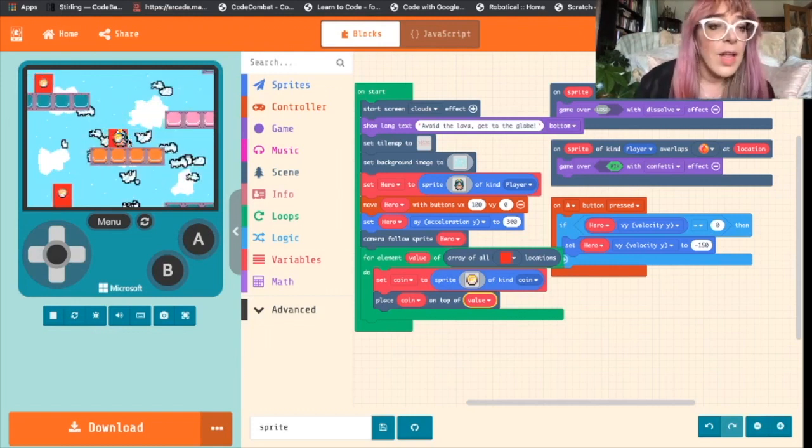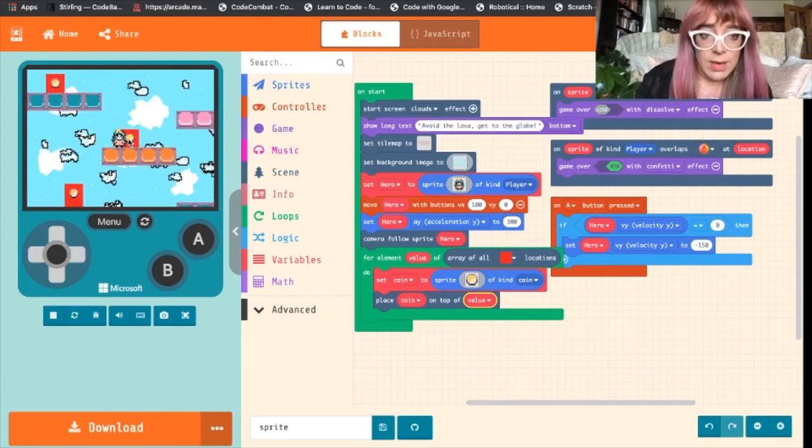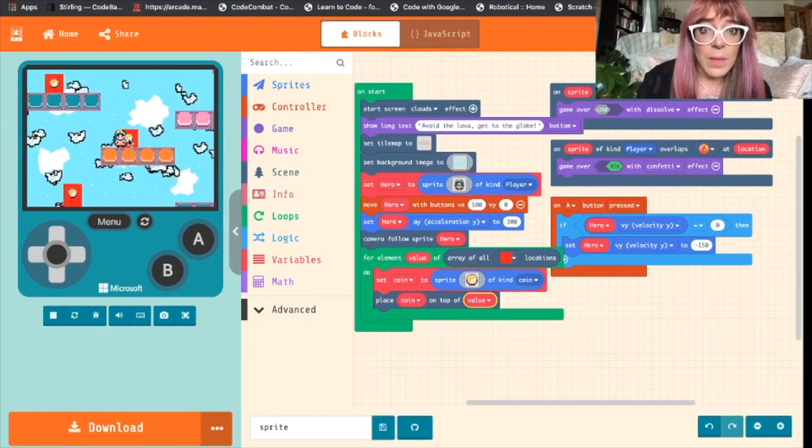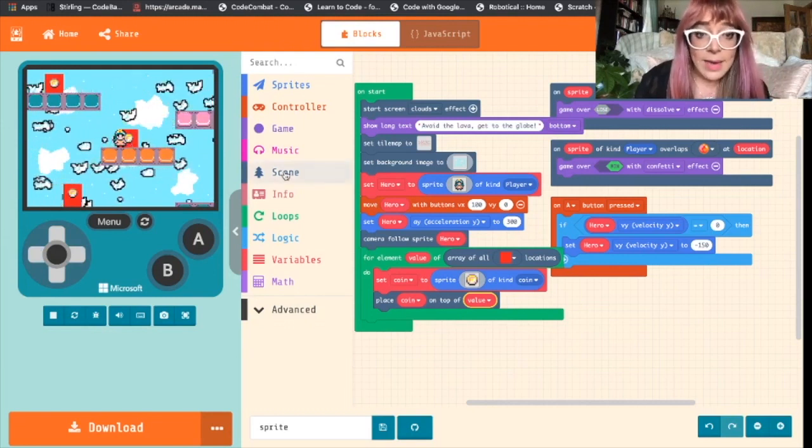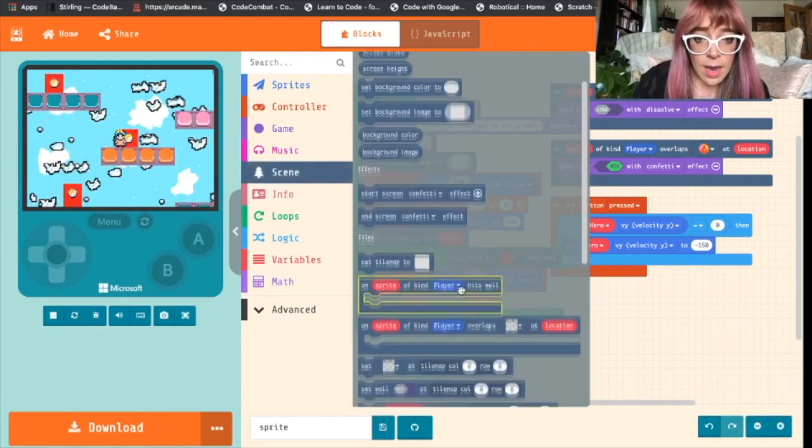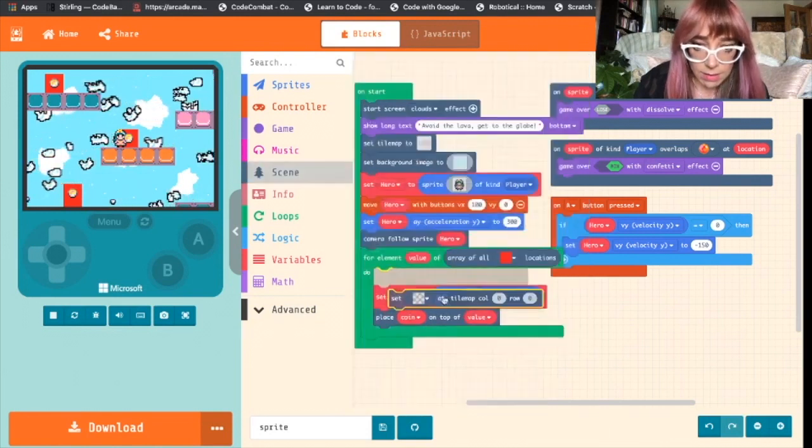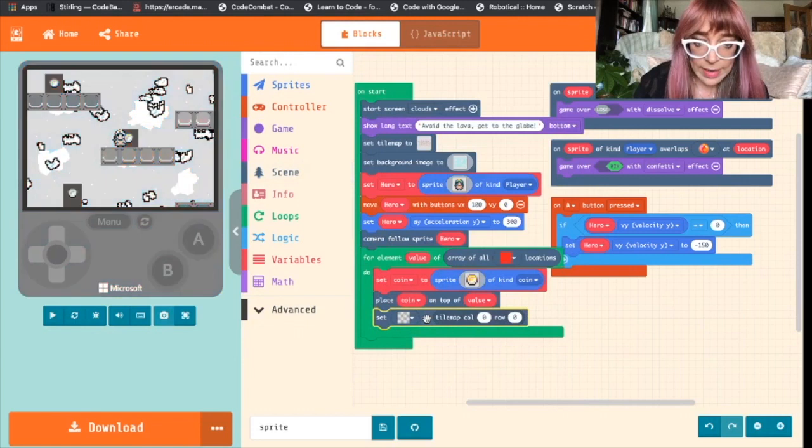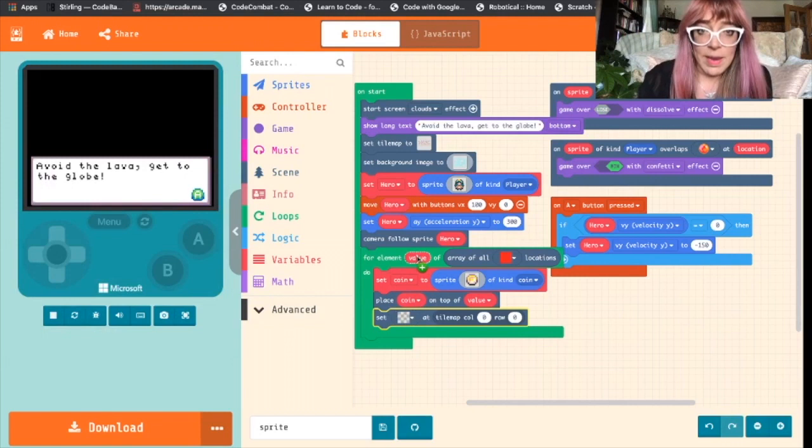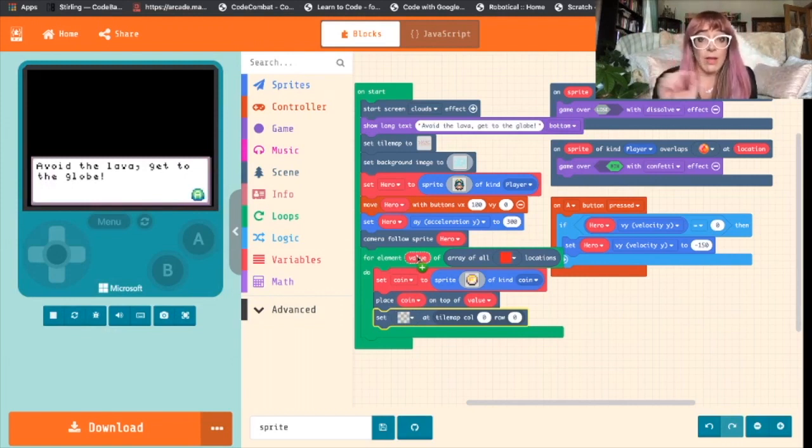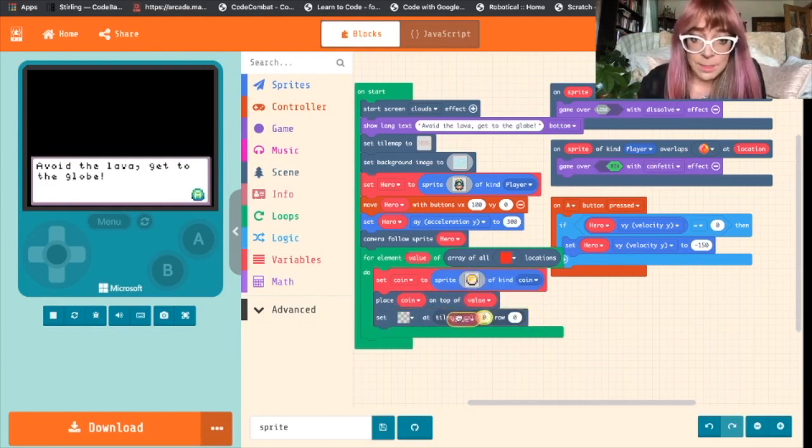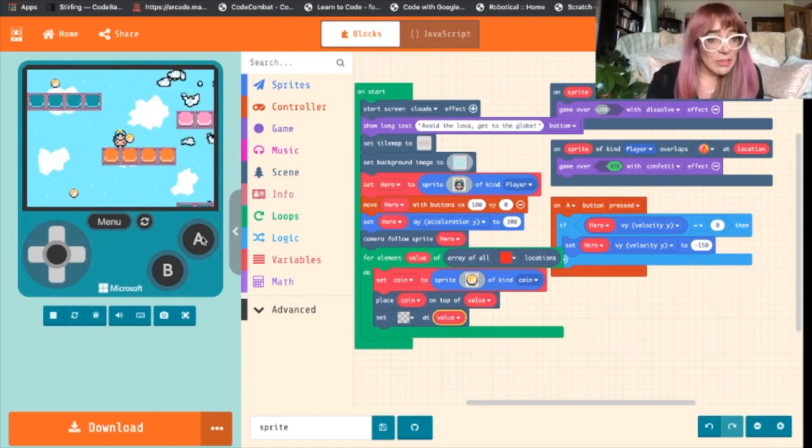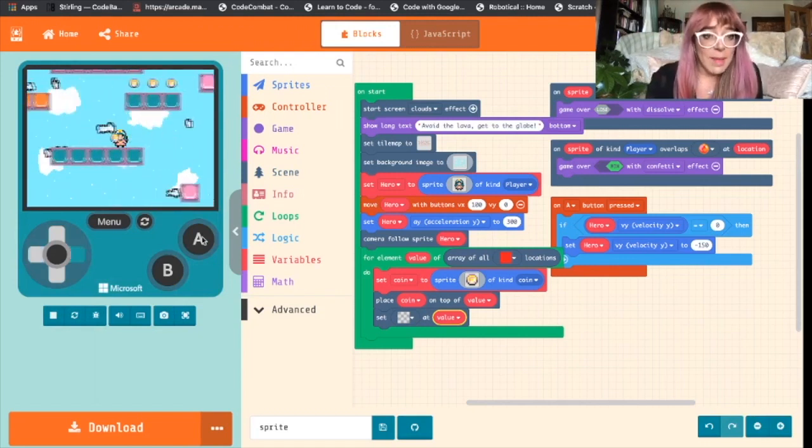So everywhere where we've had a red block, we've now got a coin there. The only problem is we've also got a red block, so we want to clear that. And the way we do that is by coming back into scene and grabbing a set block, dropping it underneath. We'll leave this clear, and we'll grab this value again because we want to say everywhere there is a value and the value is the array of all the red blocks, we now want to make that clear. Drag that value out and pop it into our tile map. And there we have it.